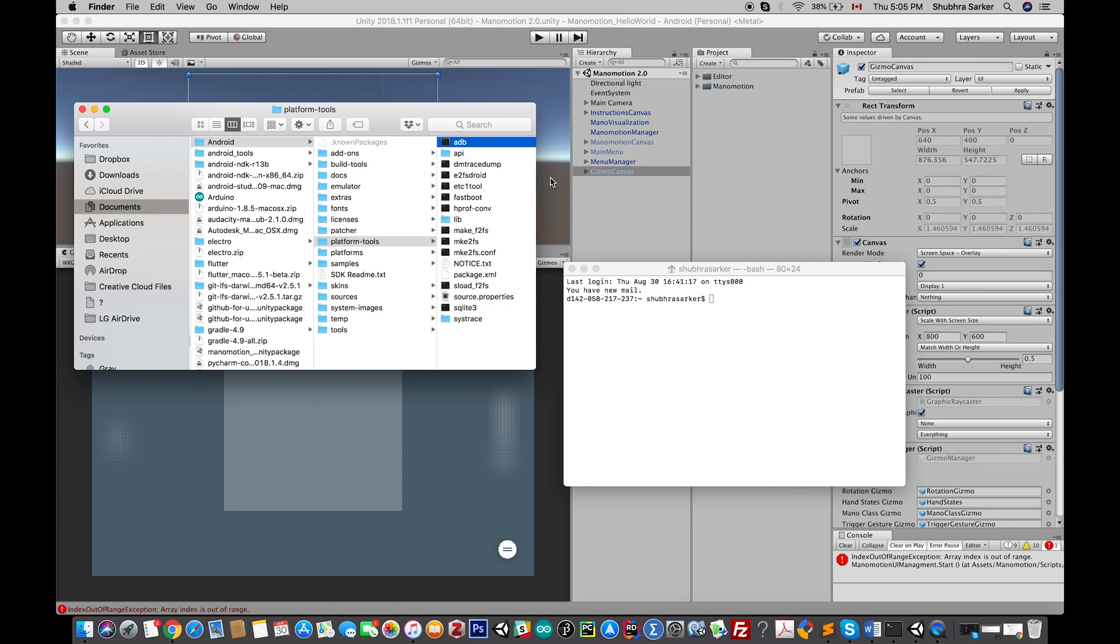For example, in my case with this project, my application is alright and running on my local computer, but when I try to build it on my Android device, I don't know why but it's crashing.